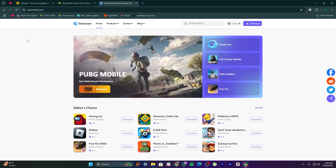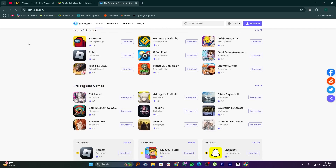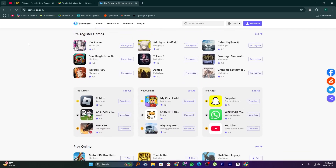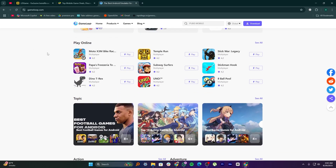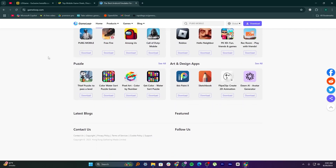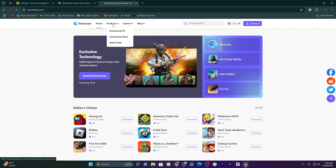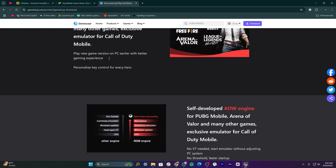GameLoop is created by Tencent, mainly for playing mobile shooting games like PUBG Mobile and Call of Duty Mobile on PC. It's optimized for those titles and offers great keyboard and mouse controls out of the box. GameLoop is focused more on gaming than general Android use. While it's perfect for FPS titles, it doesn't support all types of apps as smoothly as LD Player or BlueStacks.